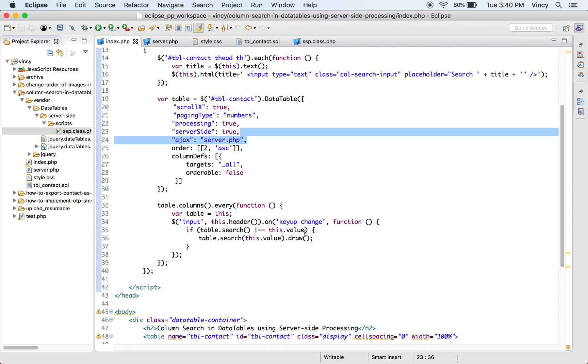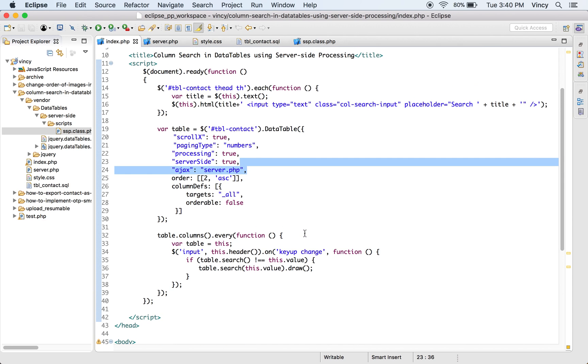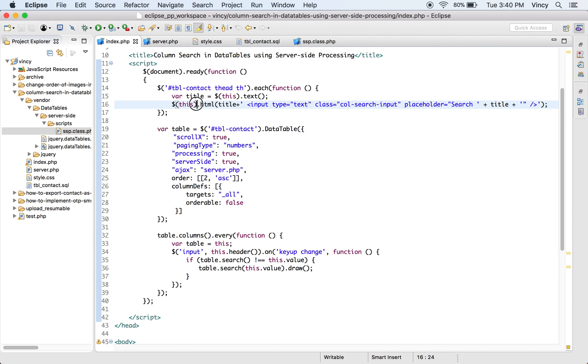In this script, the DataTable's header callback method is used to insert the column-wise search option into the header. On the key-up event of each search input, the column data will be filtered by keyword.